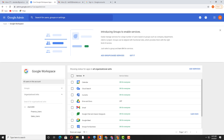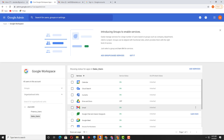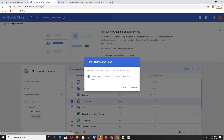Now I will power on the Google Drive service. I will go to Google Workspace — it was earlier called Google Apps, but now it has been changed to the new name Google Workspace. I will select Drive, and turn on Google Drive and Docs by selecting the sales_users OU and checking the option to Turn It On.